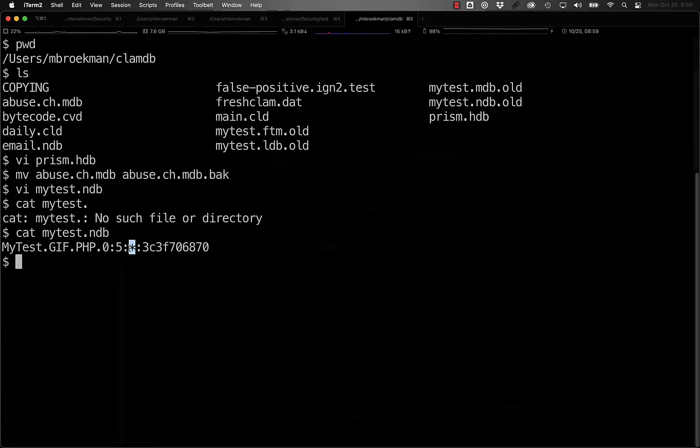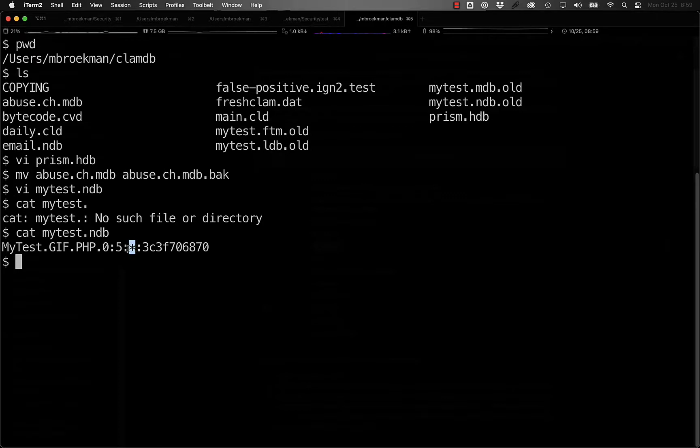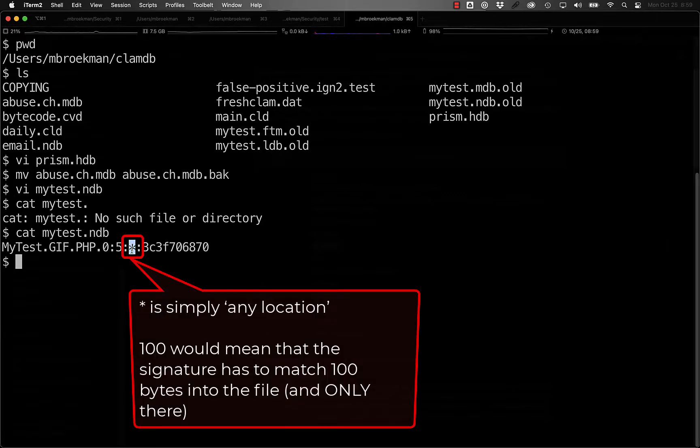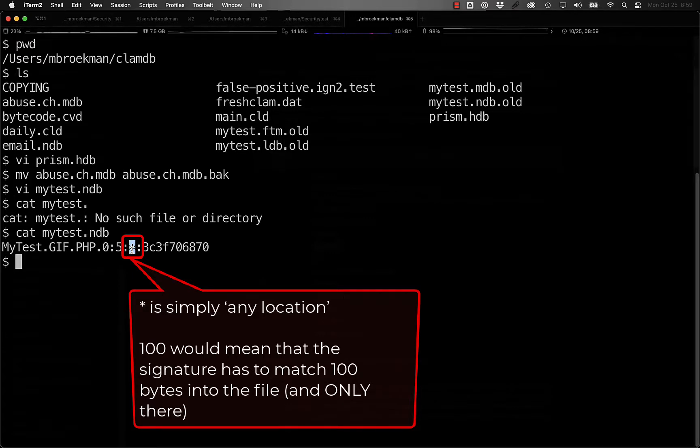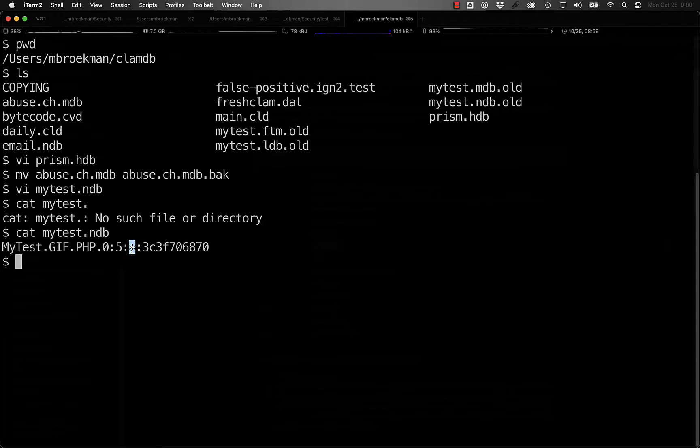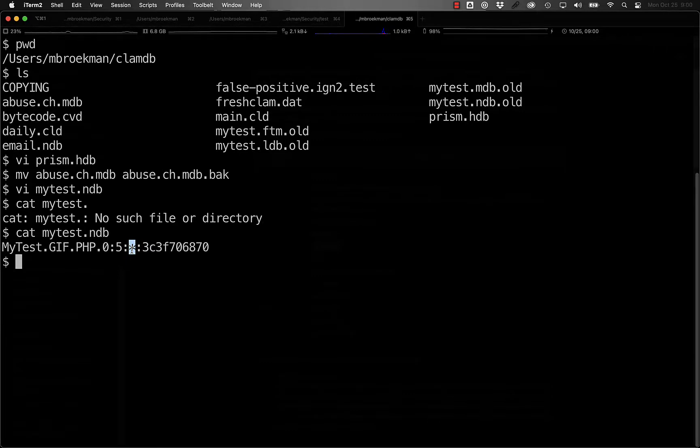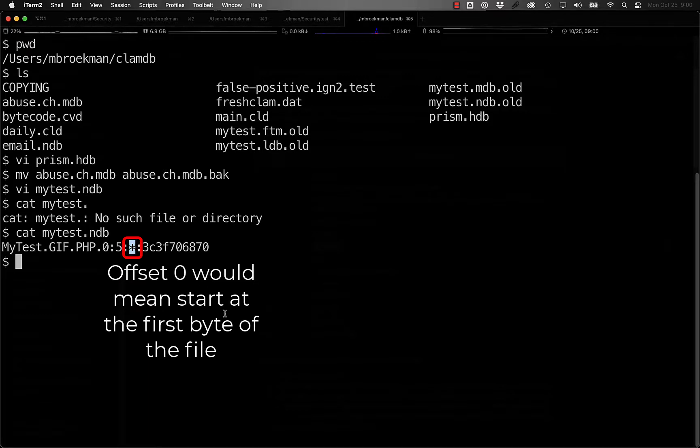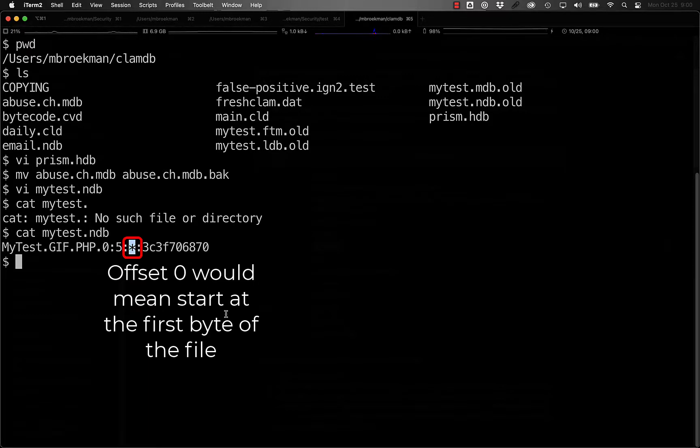If, for instance, we wanted to detect this at position 100, we could very easily change this wildcard star to 100, in which case it would have to match the PHP opening tag at the 100th byte in the file. This can be useful, for example, if you are trying to detect something that has to start at the beginning of a file, in which case you could use a zero here instead of the star.